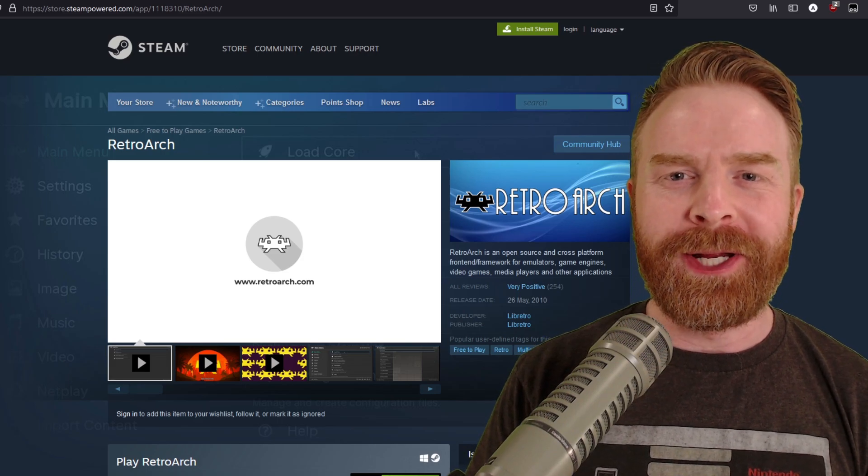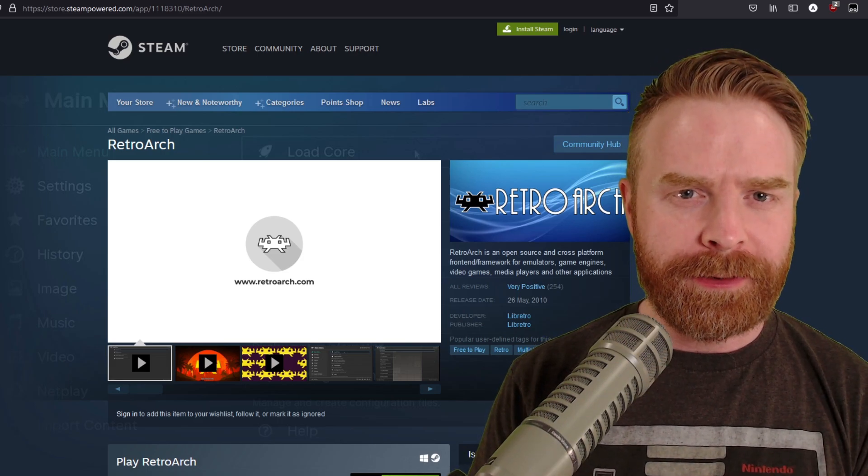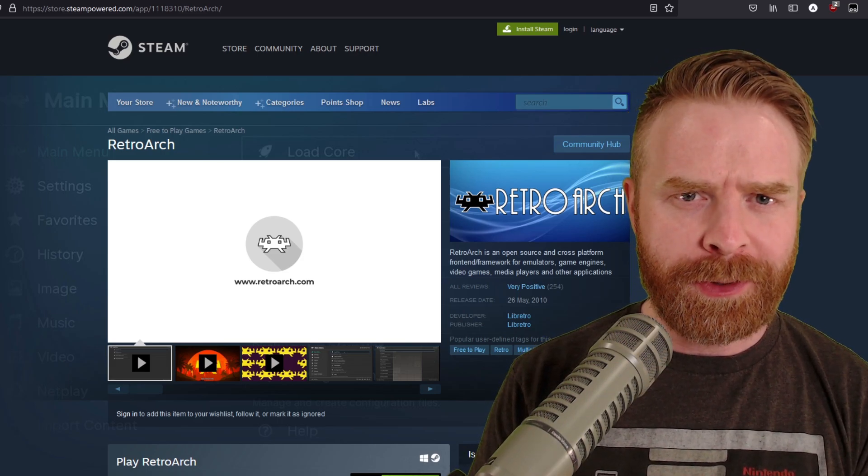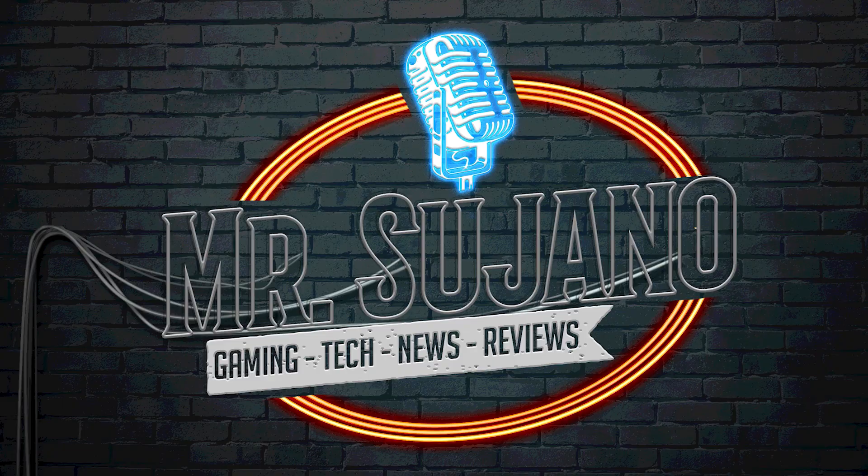Hey everyone, Mr. Sujano here. In this video we're going over beginner tips for RetroArch on Steam. Let's get started.